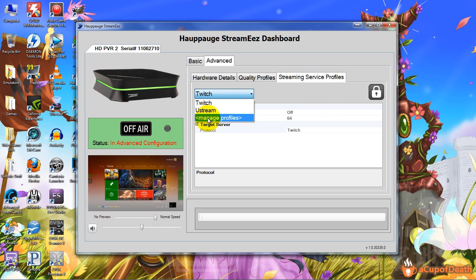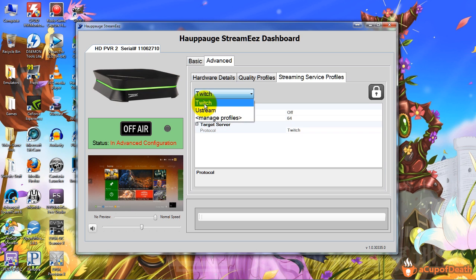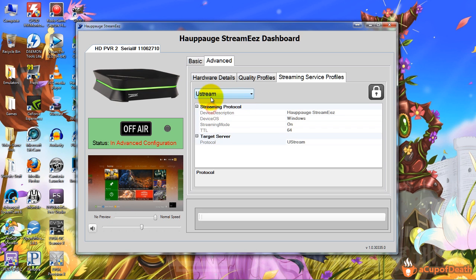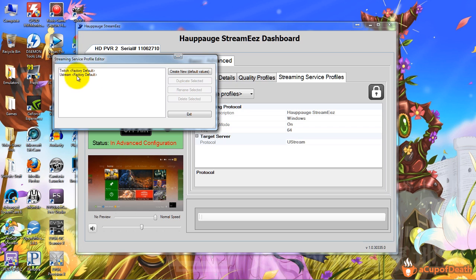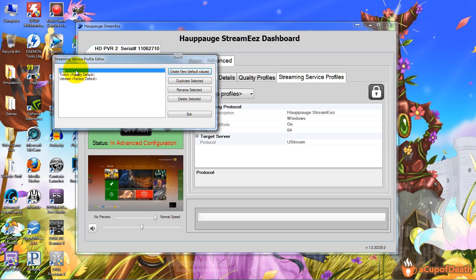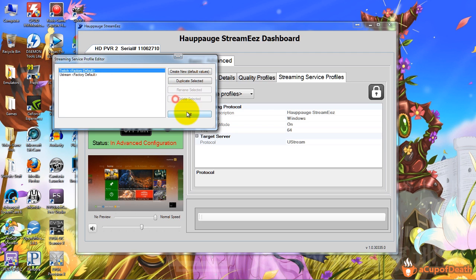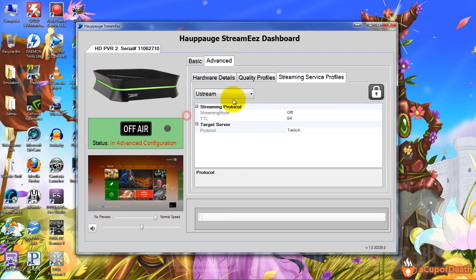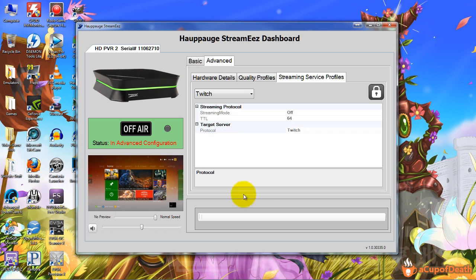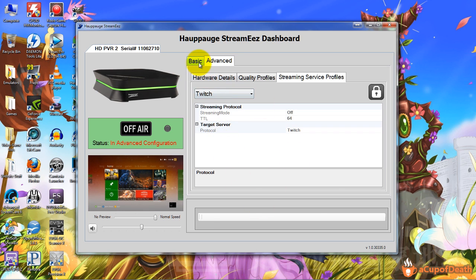And then under streaming service profiles, that just lets you add your different accounts. You can click manage profiles and either add your Twitch or your Ustream. You can go to Twitch and you can select and change all your stuff. Yeah, it's pretty basic. And then to start streaming all you do is click this button right here and it'll start streaming on whatever service you selected, and you press it again to stop streaming.